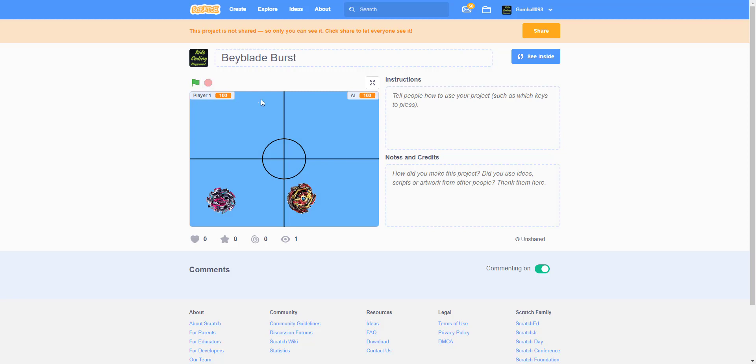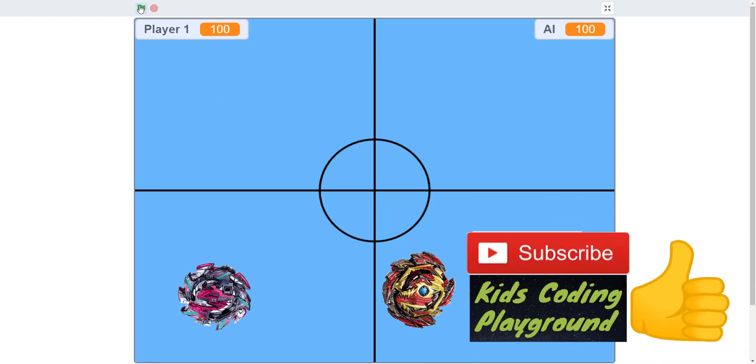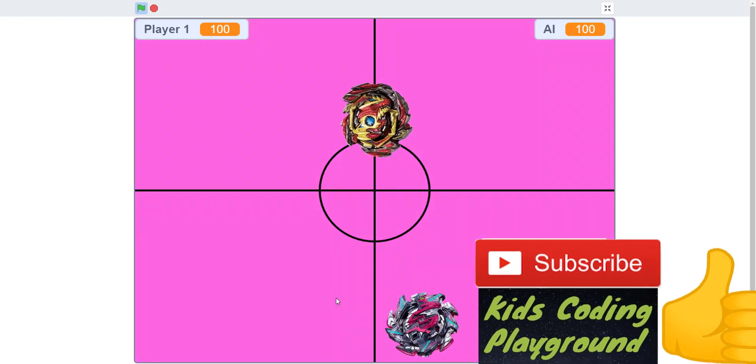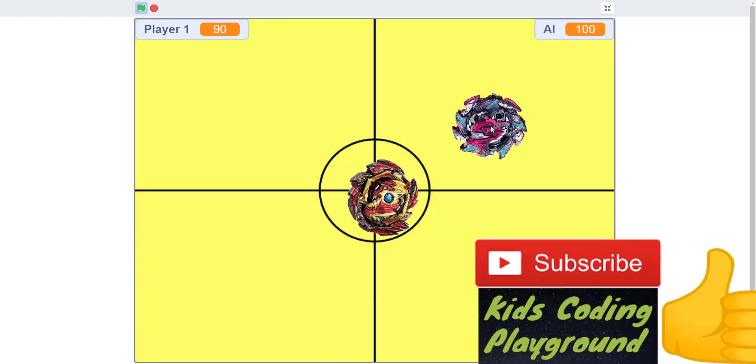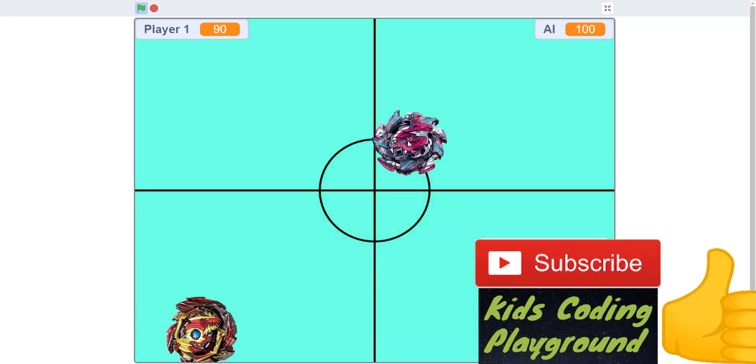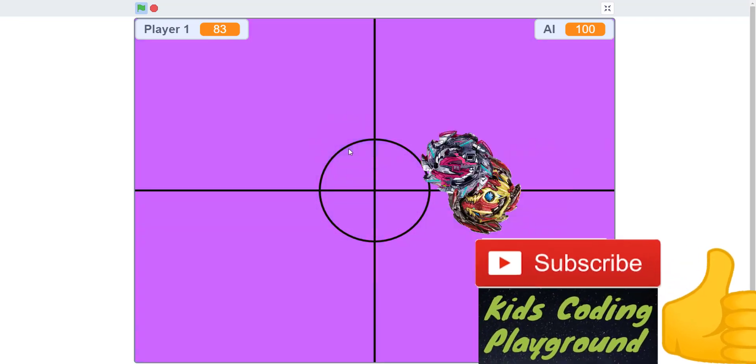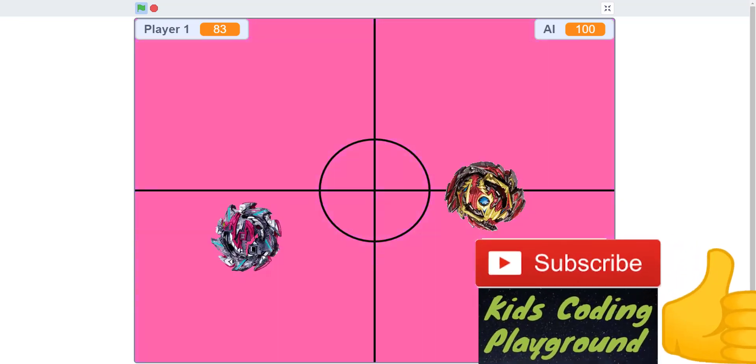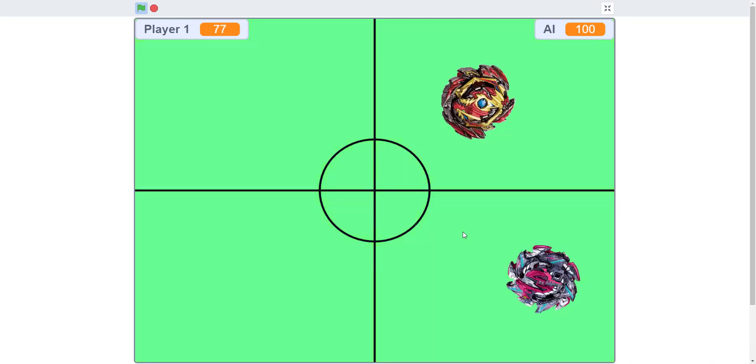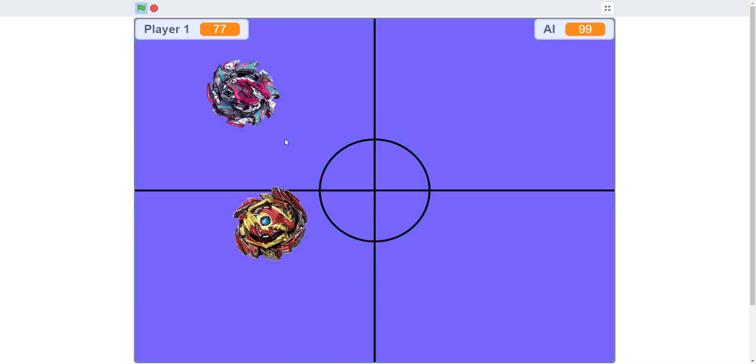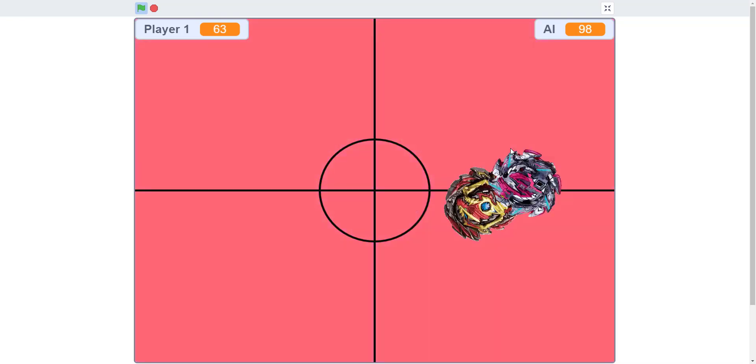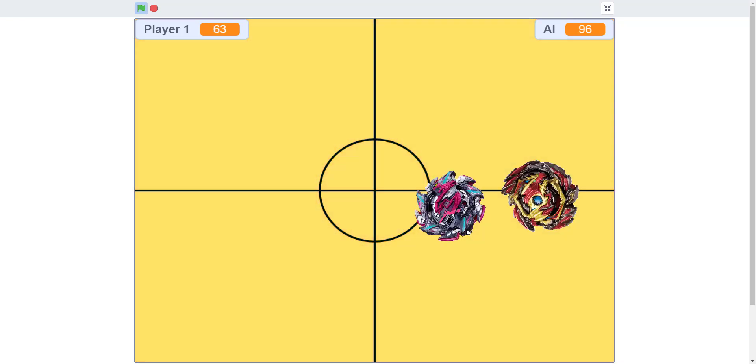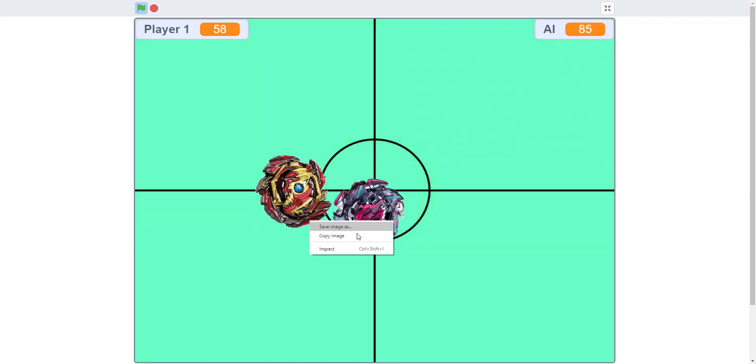Let's jump right into it. There's Player One, which is you, and the AI, which is the yellow beyblade. You're the pink beyblade. When you click, the background colors change to make the game more interesting. As you can see, the AI does damage and will attack you, and you'll lose your HP up there. You can also attack the AI and do some damage.